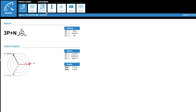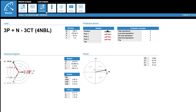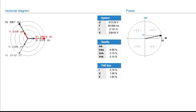By connecting to WebViewM, the web server embedded in the D70 display, the Fresnel diagram shows that some phase voltages and currents are out of phase. V1 is in phase with I2, while V2 is in phase with I1.